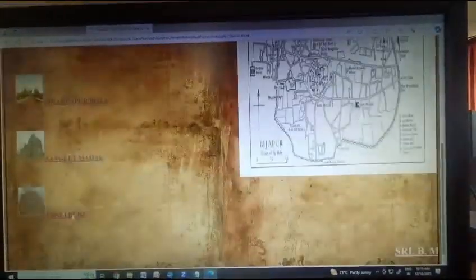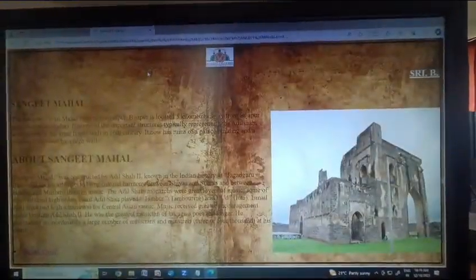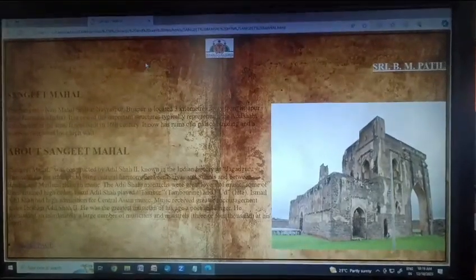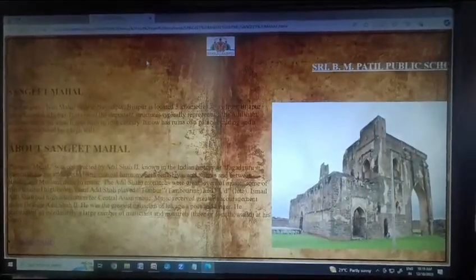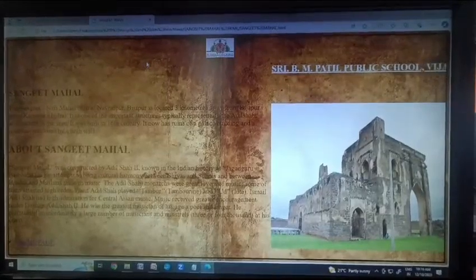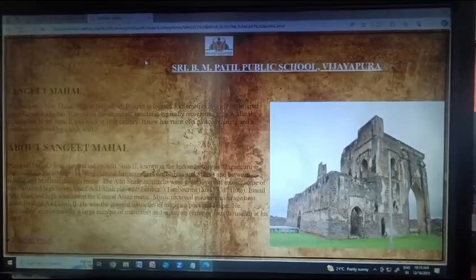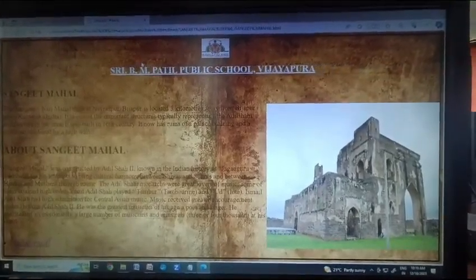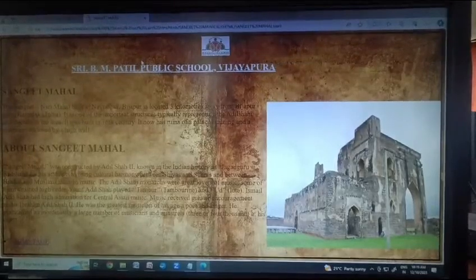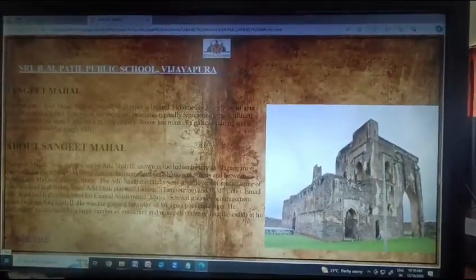The next one is Sangeet Mahal, also known as Nari Mahal, built at Navraspur. It is located 3 km away from Bijapur district. It is one of the important structures typically representing Adil Shahi architecture in the area. It was built in the 16th century and now has ruins of a palace, building, and reservoir enclosed by a high wall.